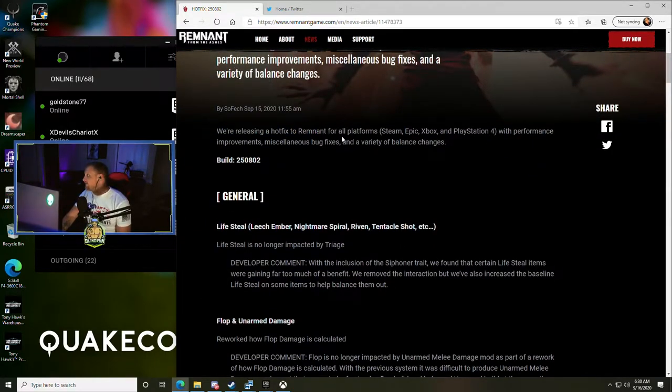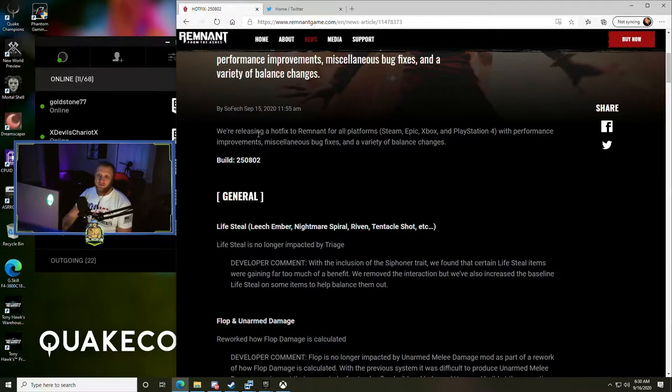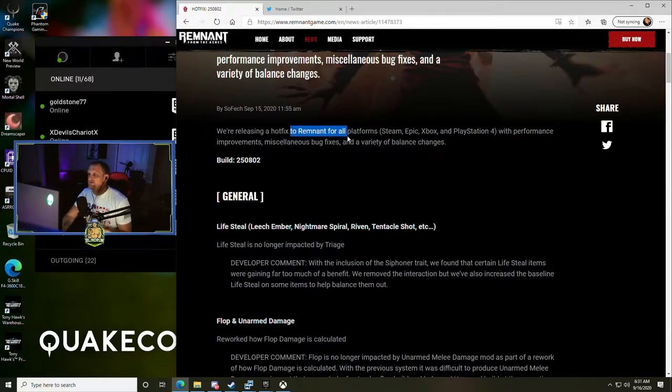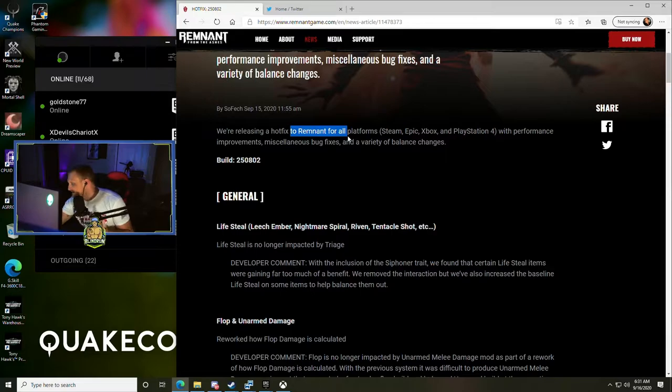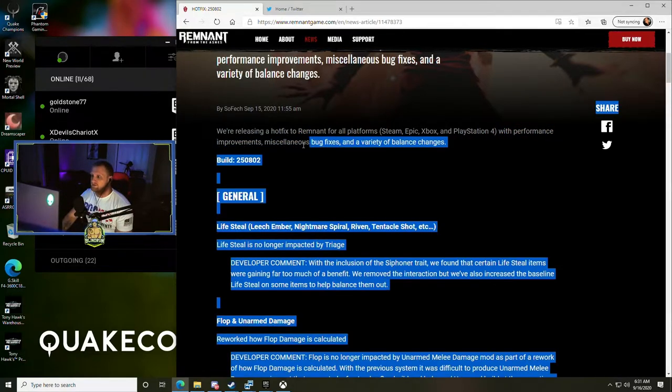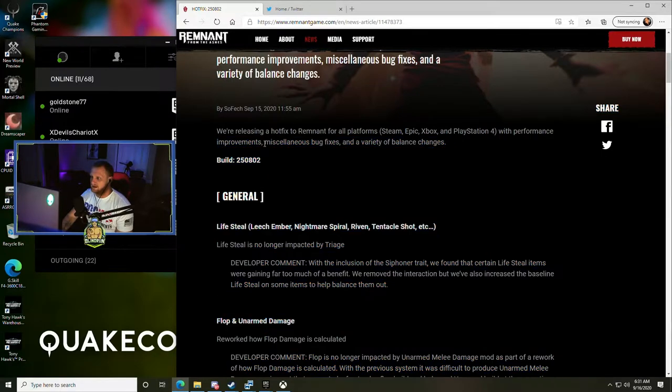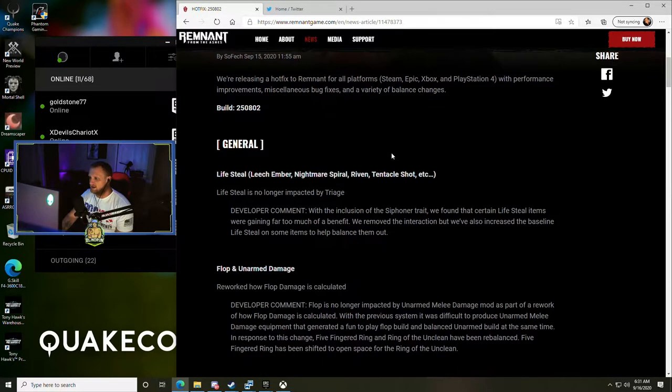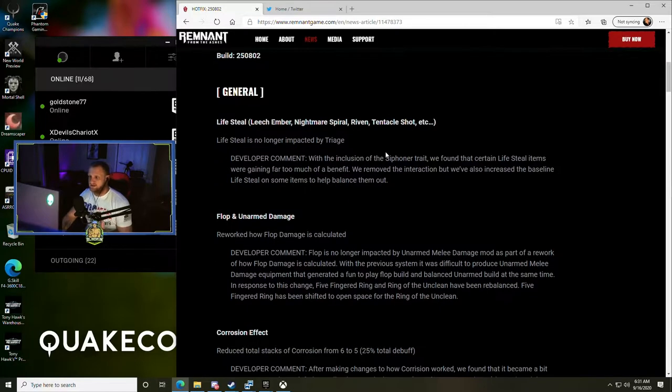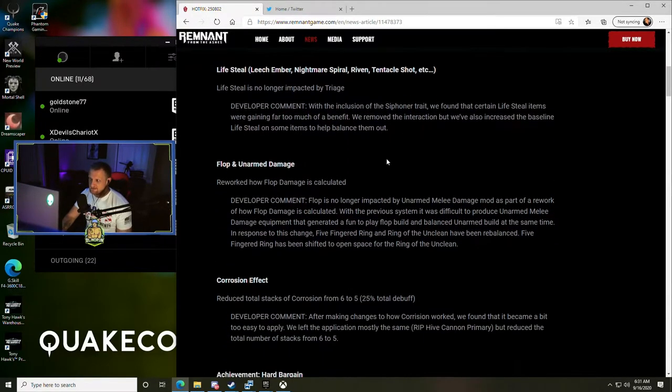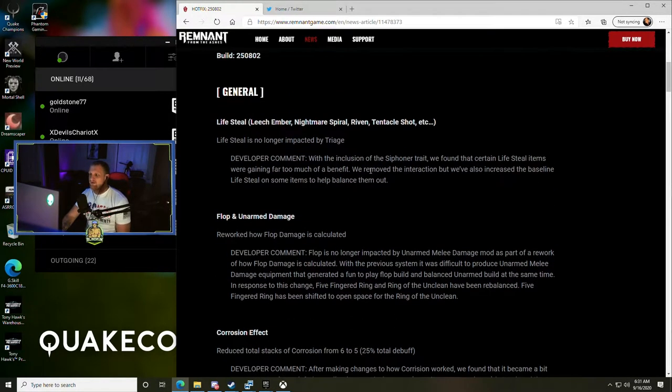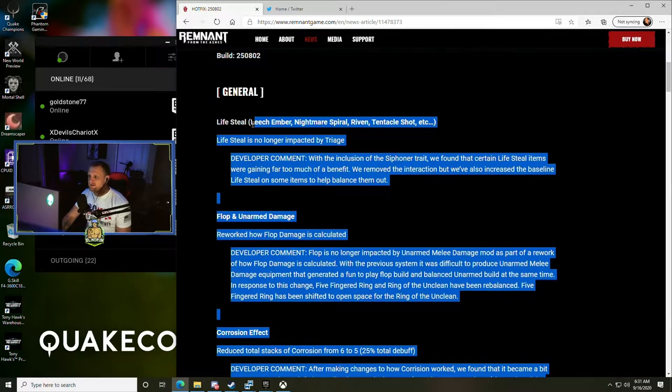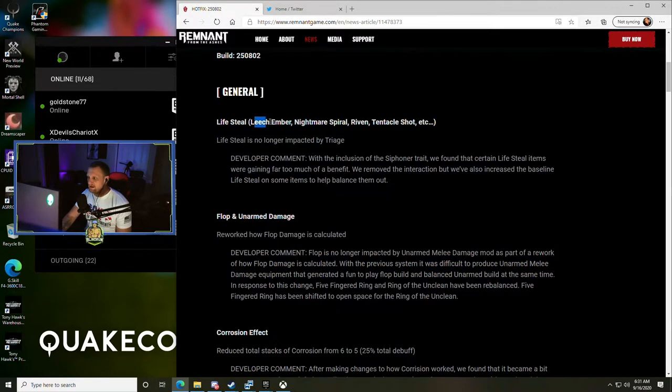Starting off the stream strong. They go on to say we're releasing a hotfix for all platforms for Remnant with performance improvements - I'm excited to see what those are - miscellaneous bug fixes and a variety of balance changes. I'm not gonna lie, I cheated and read some of this last night.